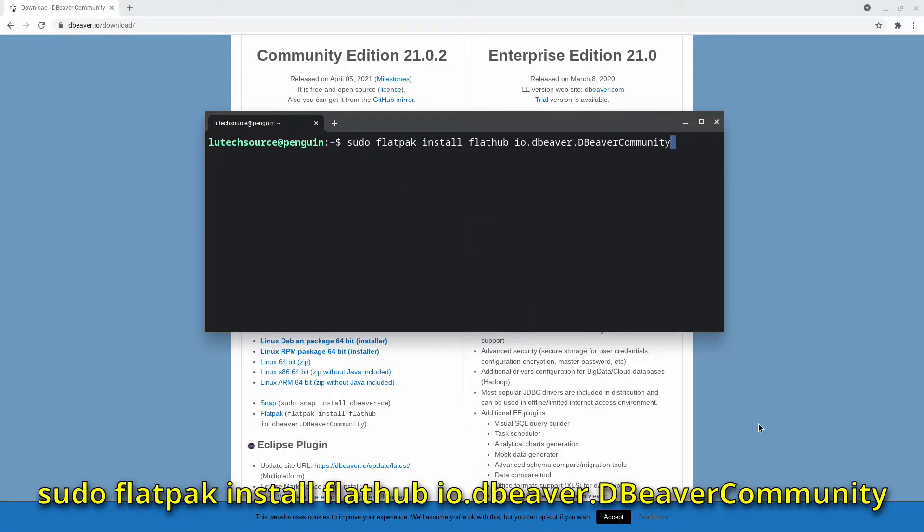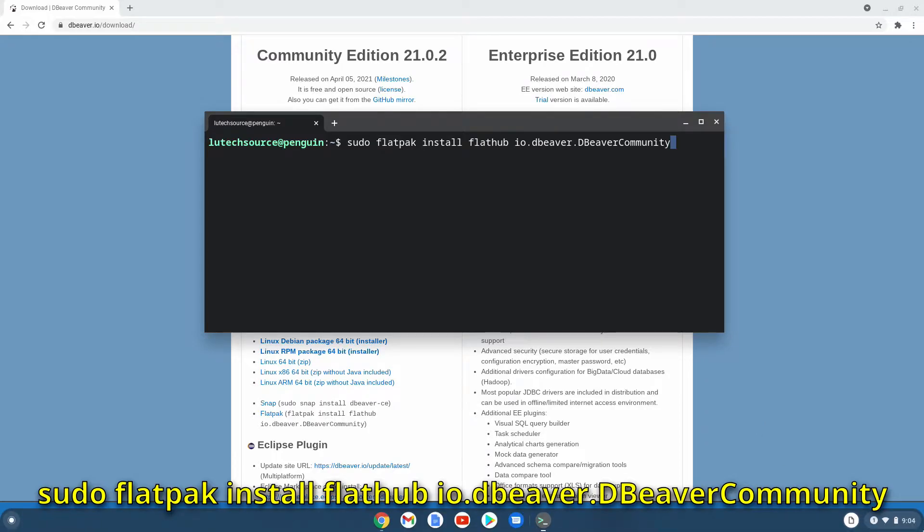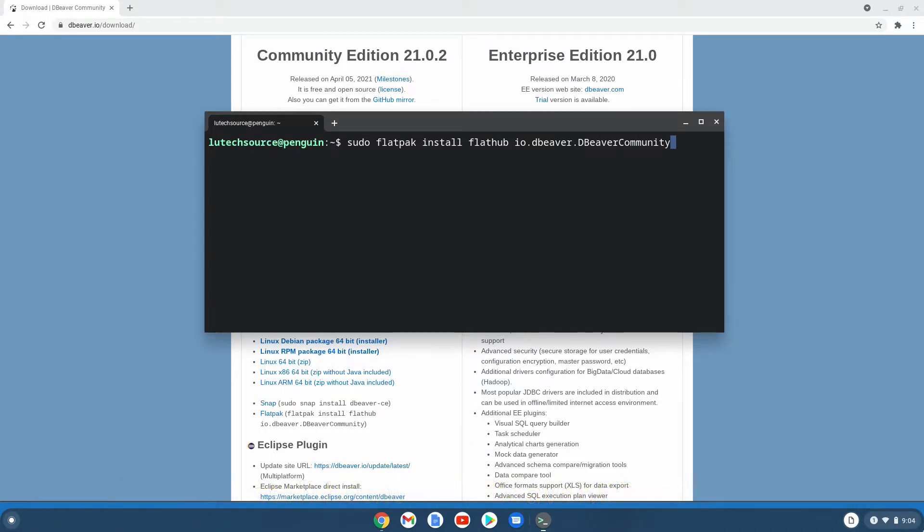This will install dBeaver for you and it will then appear on Chrome OS's app launcher. This command will also work with non-ARM Chromebooks too. To find out if you have an ARM Chromebook, check out my video showing you how. And if you want to set up the ability to install Flatpaks on your Chromebook, also check out my video for doing that. Links will be provided in the description.